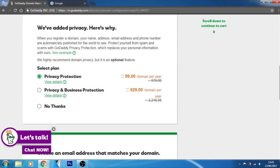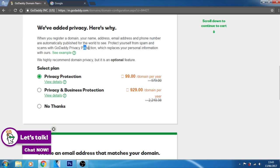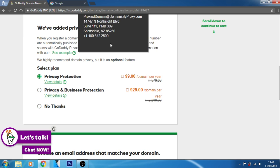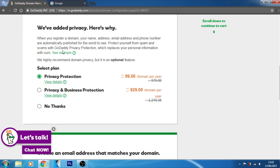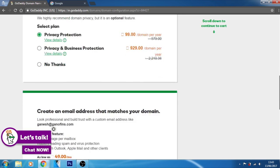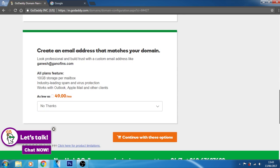Privacy. If you want to add a privacy protection, you can add it. When you register domain your name, address, email address and phone number are automatically published for the world to see. Protect yourself from spam and scams with GoDaddy privacy protection which replaces your personal information with theirs. Okay, that's good. It is of 99 rupees per year. Let's add this to our website.